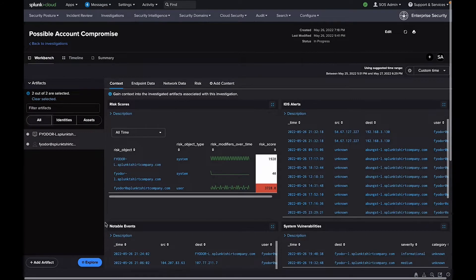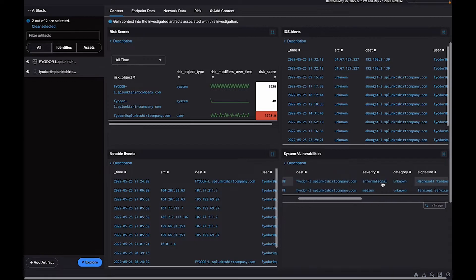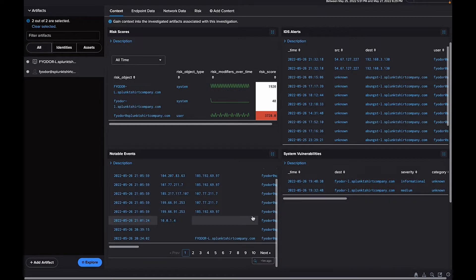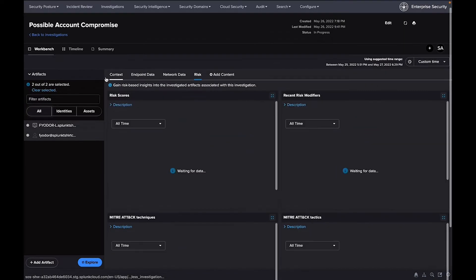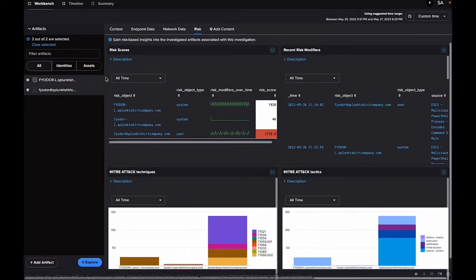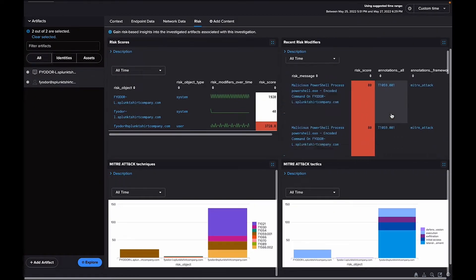The Investigation Workbench helps streamline investigation efforts by centralizing detailed context from endpoint, network, and other security data that is relevant to an incident. Within the workbench, analysts can investigate one or more notable events that may represent a potential security incident.